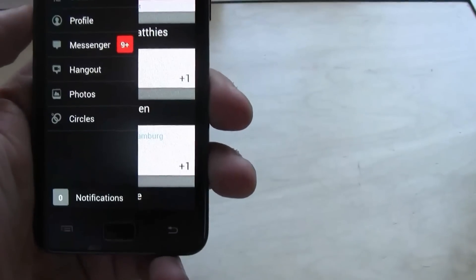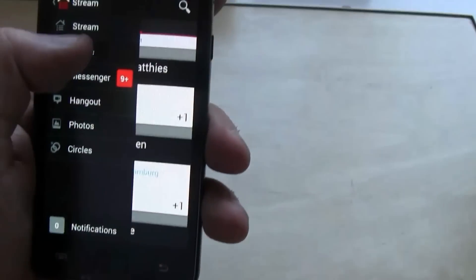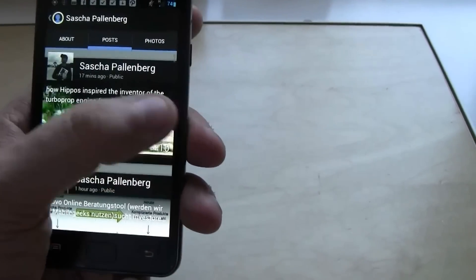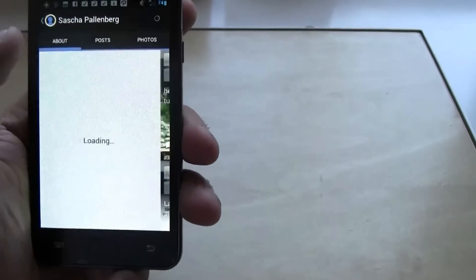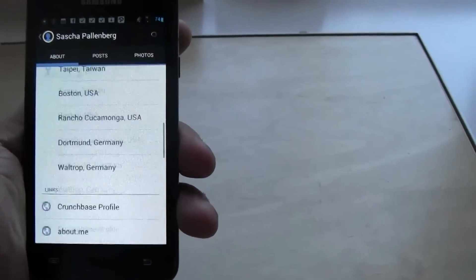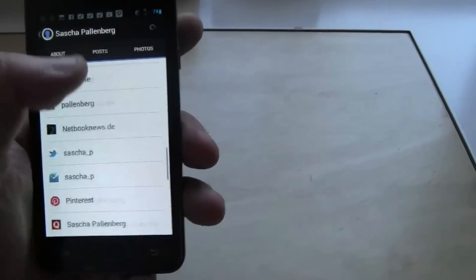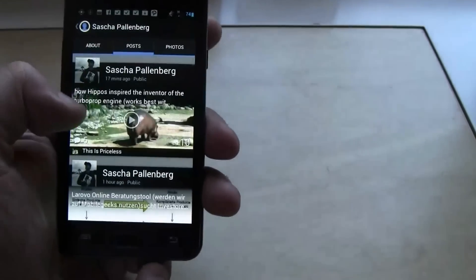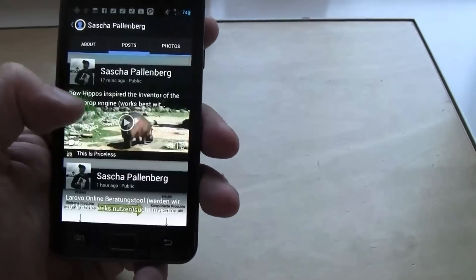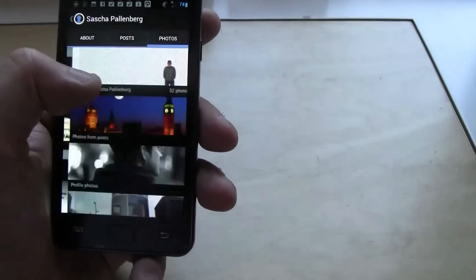What else is new? Your profile looks pretty much the same. So here's my about page. Look at this. That's about it. I can see my posts here. But when you're going into the posts...